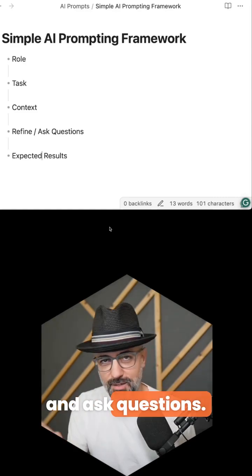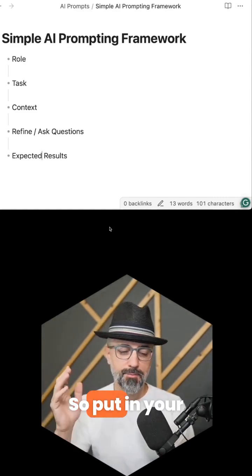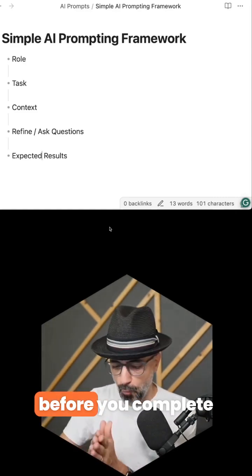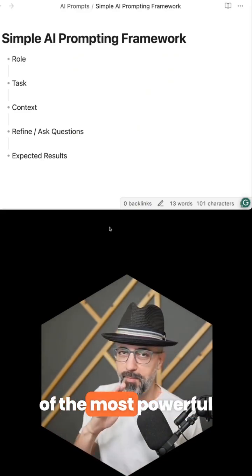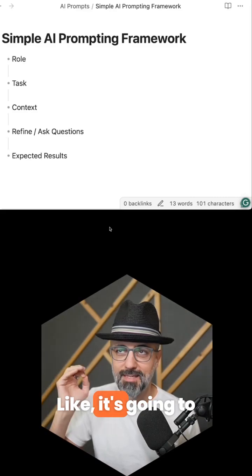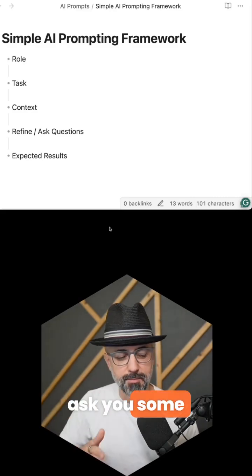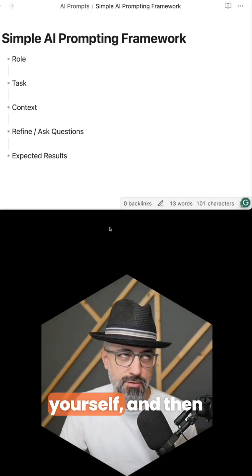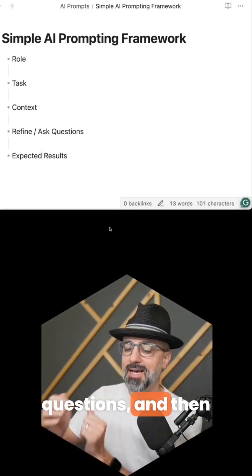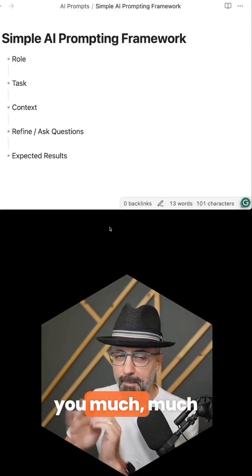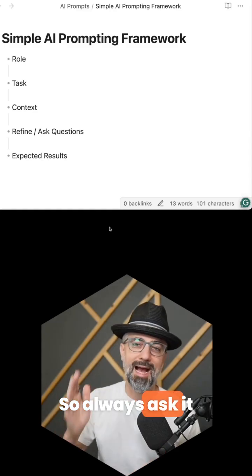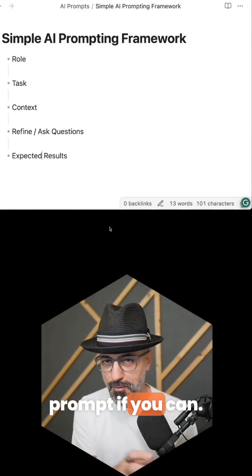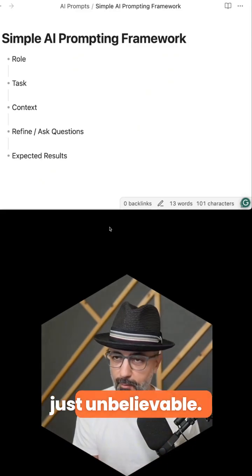Next, refine and ask questions. Put in your prompt and then say, 'Now ask me questions about this before you complete the task.' That's one of the most powerful moves you can do with AI — it's going to ask you some amazing, insightful questions that you didn't think to ask yourself. Then you can answer those questions and it's going to give you much better results. Always ask it to ask you questions within your prompt if you can.